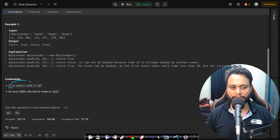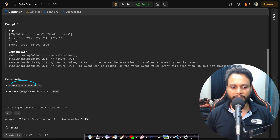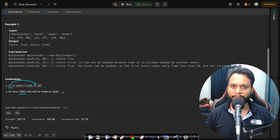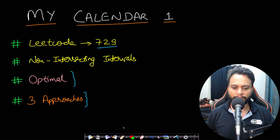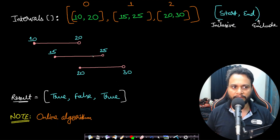The constraint says that the timeline will be from 0 to 10 to the power of 9, and we will have at most 10 to the power of 3 calls for the booking API. Let's look at an example for better understanding.